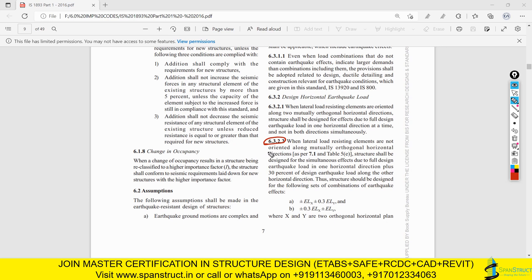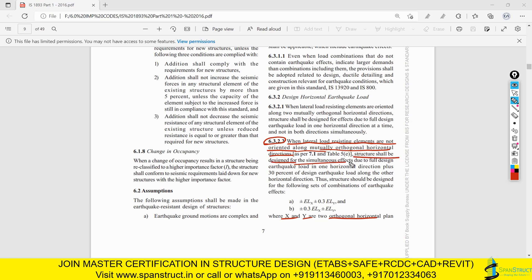We will study clause 6.3.2.2 to understand what it says regarding non-orthogonal directions and what remedy to follow. The clause states: when lateral load resistance elements - columns and shear walls - are not oriented along the naturally orthogonal horizontal directions, the structure shall be designed for the simultaneous effect of full design earthquake load in one direction plus 30% of design earthquake load along the other horizontal direction.